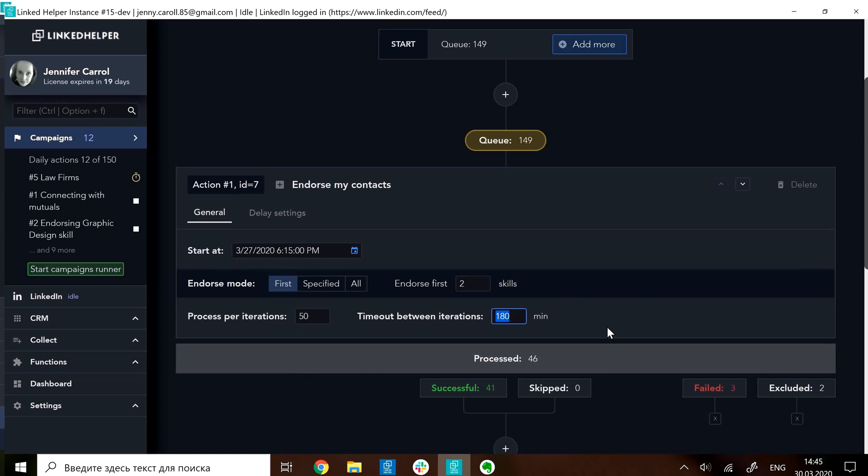For demonstration purposes, I will instruct the software to endorse 5 profiles and then have a 3-minute pause.